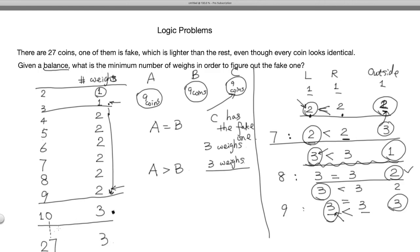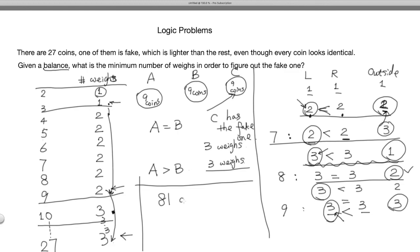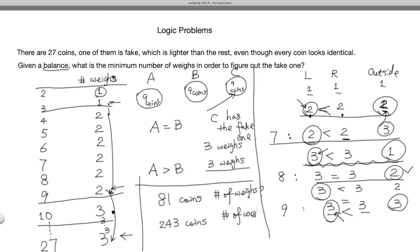For all coin counts from 10 to 27, the answer is three weighings, since the number of required weighings doesn't decrease as the number of coins increases. The pattern is: 3 coins → 1 weighing, 9 coins → 2 weighings, 27 coins → 3 weighings. Can you see the pattern? How many weighings are needed for 81 coins? How about 243 coins? And as a final challenge — how many weighings for 244 coins?